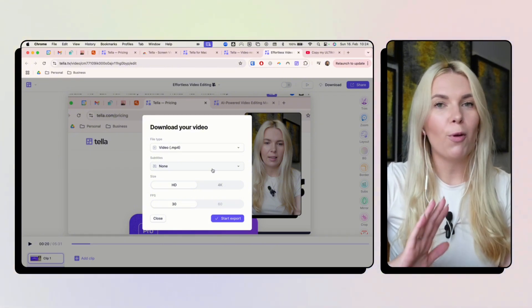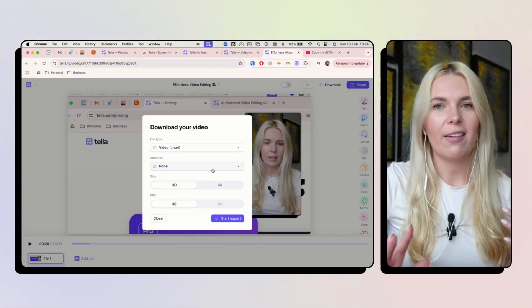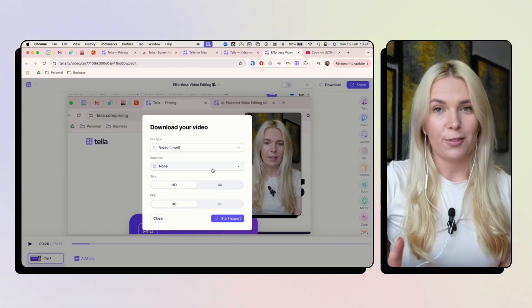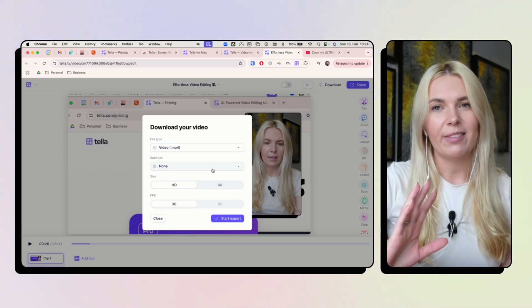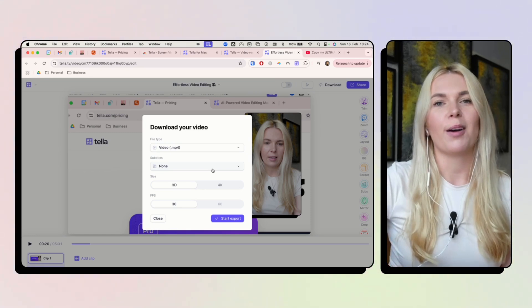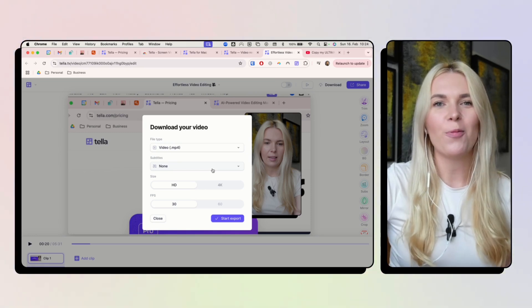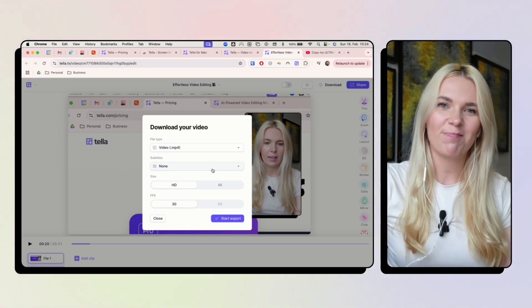But if you want to really save tons of time give Tella.com a go. Hope you like this video. Bye!